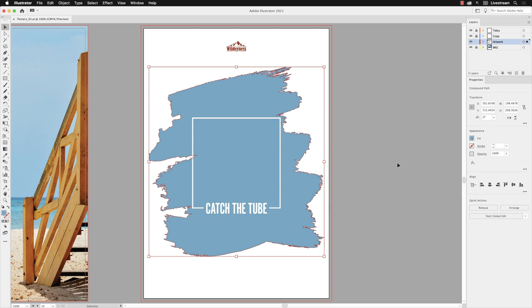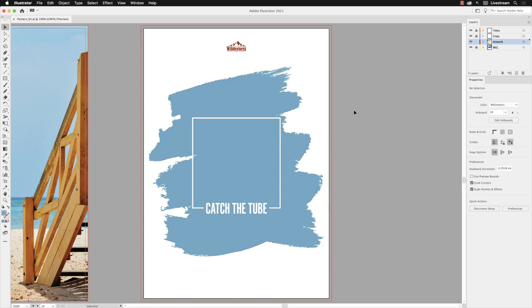Now I'd like to take this brush effect and do something interesting with it. Not just adding colors, but I'd like to put a photograph inside of that path.